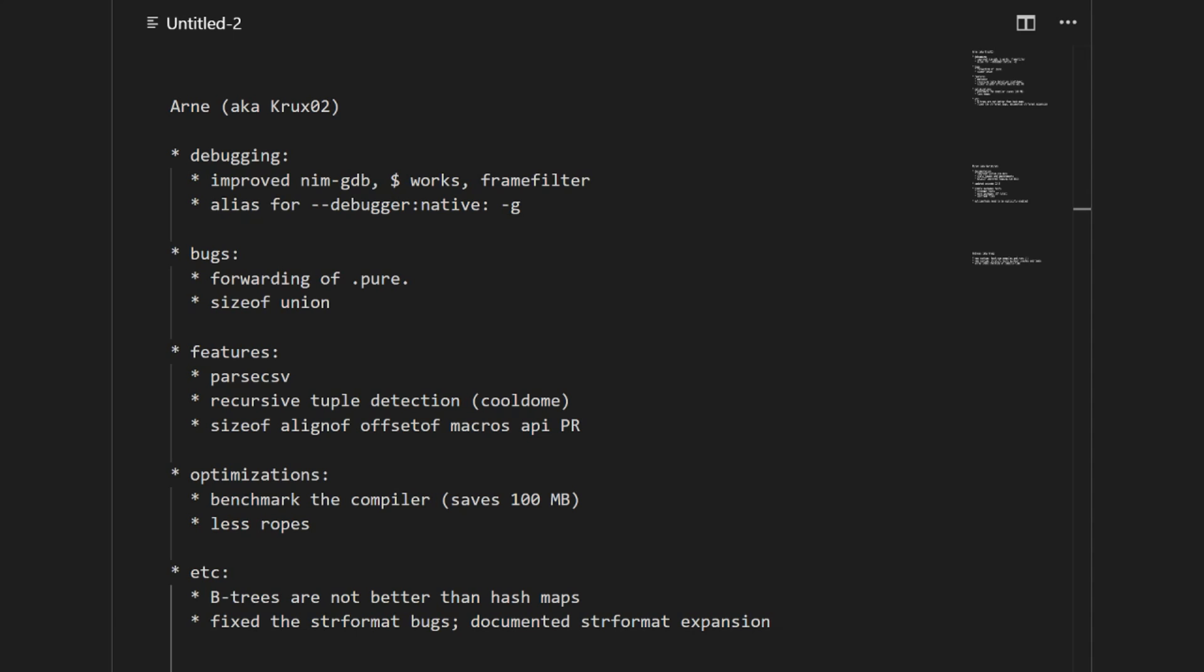Then I merged a PR from CoolDOM that's worth mentioning. It is about recursive tuple detection. A recursive tuple in NIM isn't allowed. When you want to do recursive data types you should have named types. This constraint wasn't properly checked in the NIM compiler. Thanks to CoolDOM, it's now checked.